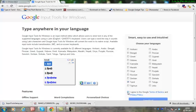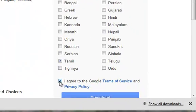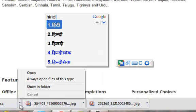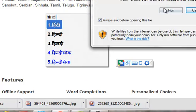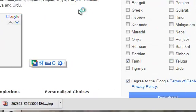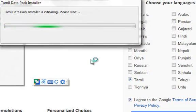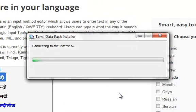Go to the download package. Click the terms and conditions. If you want to download the file, you can download the installer file from the site.